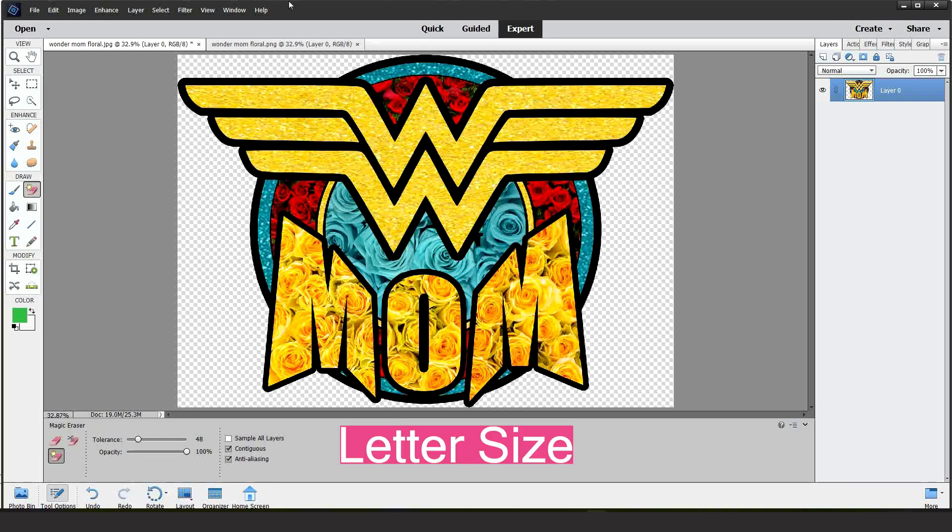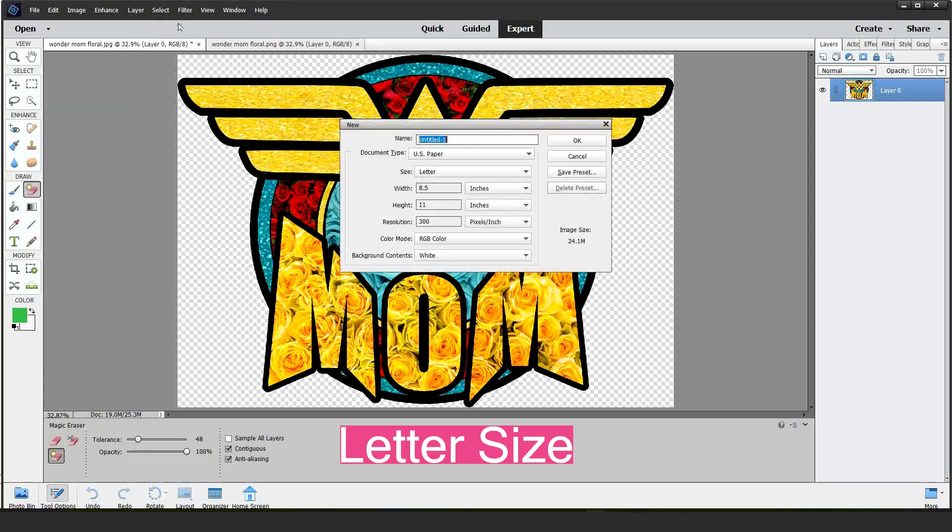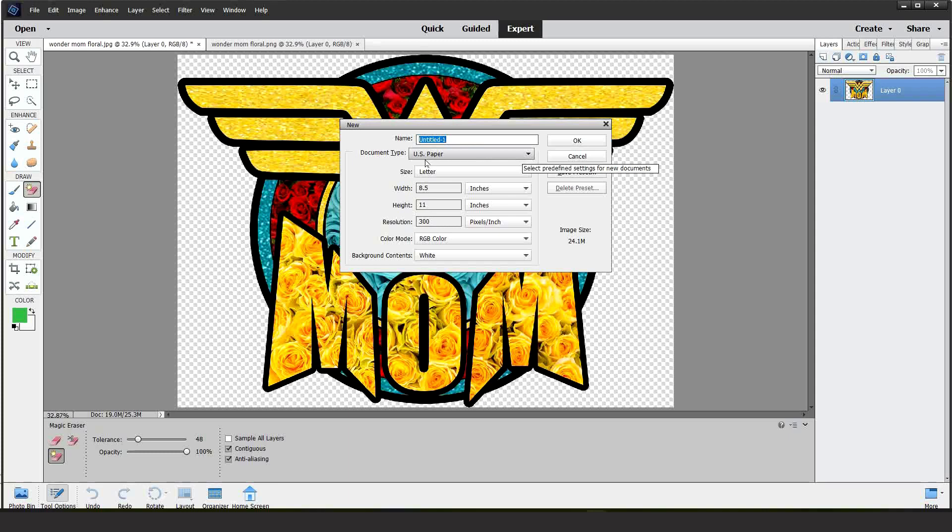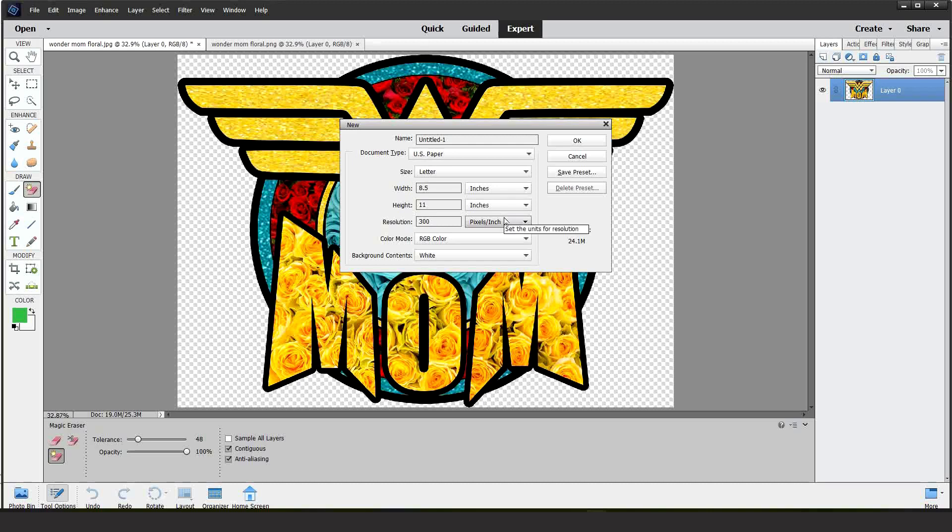Now let's go to file, click on new and blank file. Here you are going to select US paper, select the paper size: letter, legal or tabloid. I will show you how to print on letter size first. Then click OK.